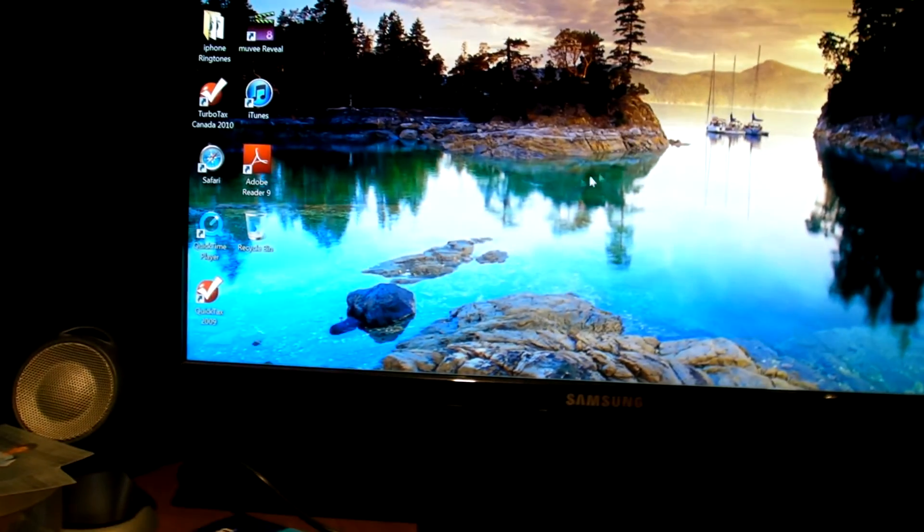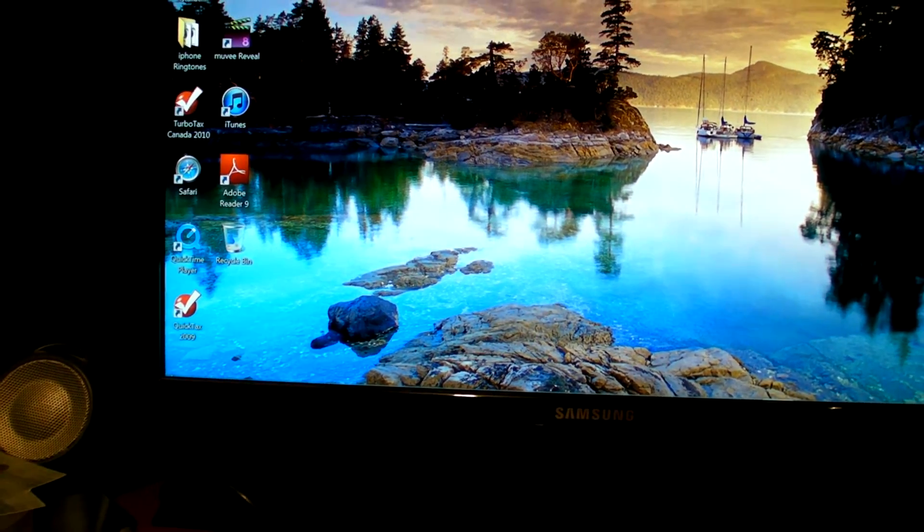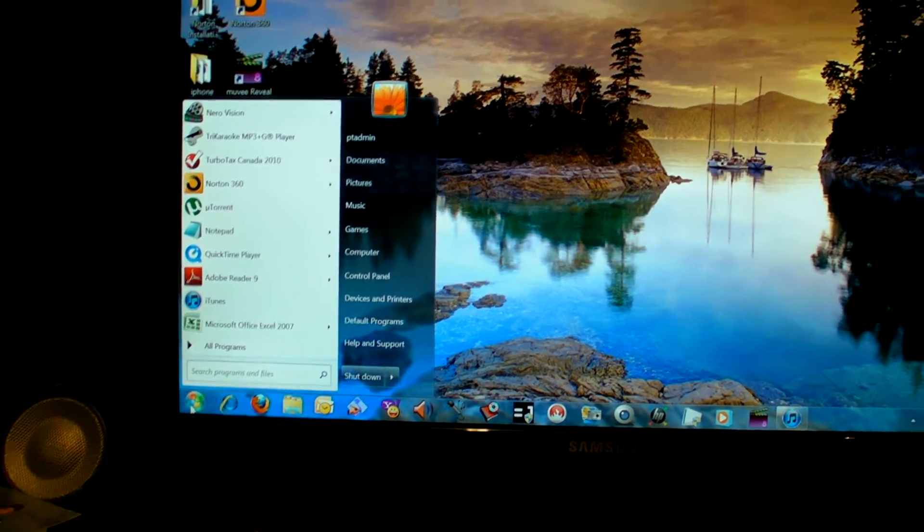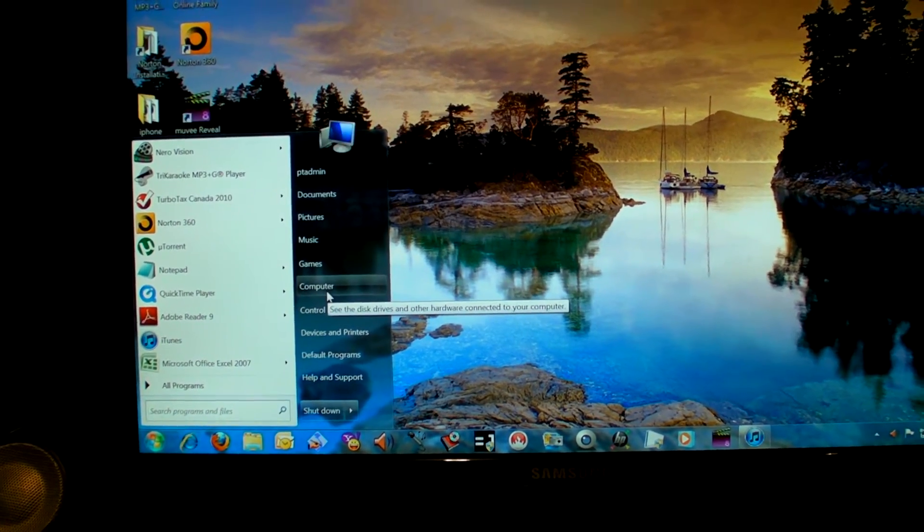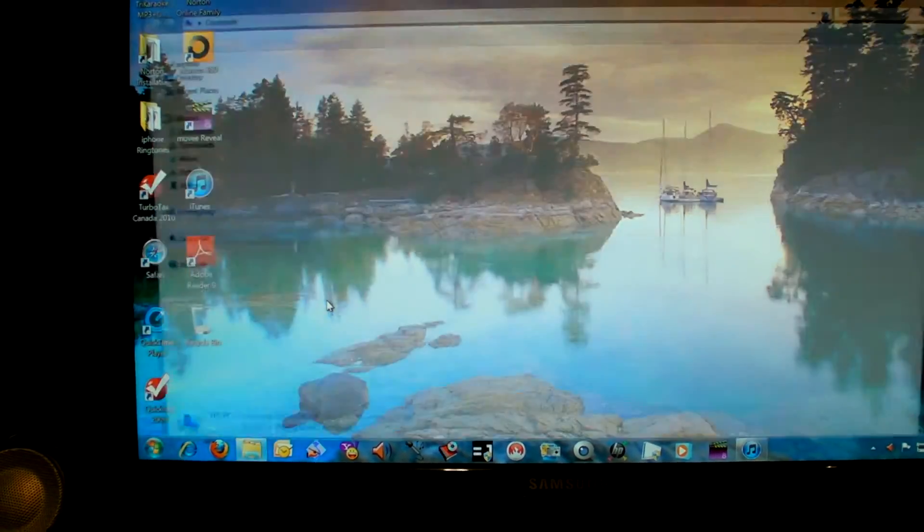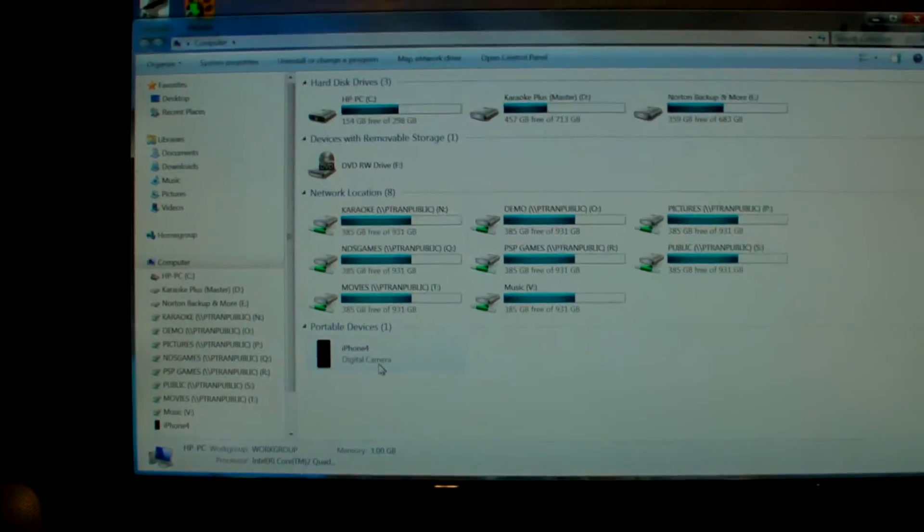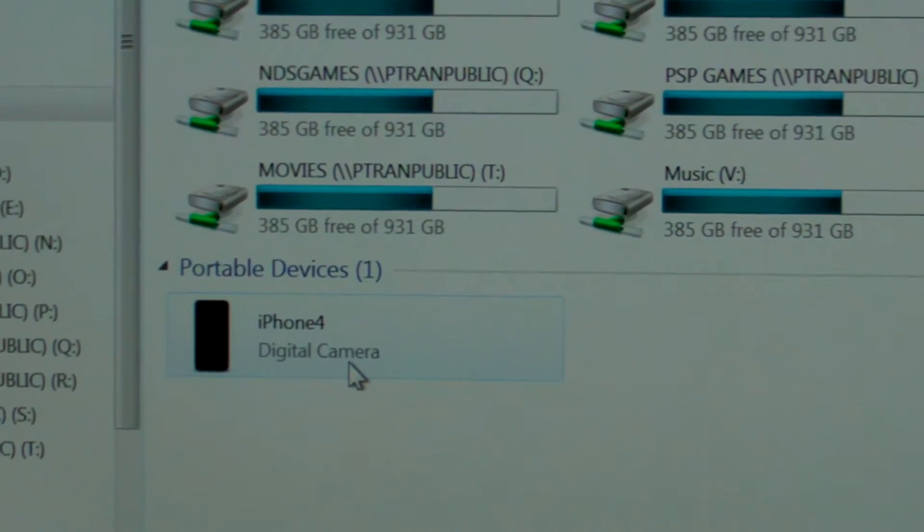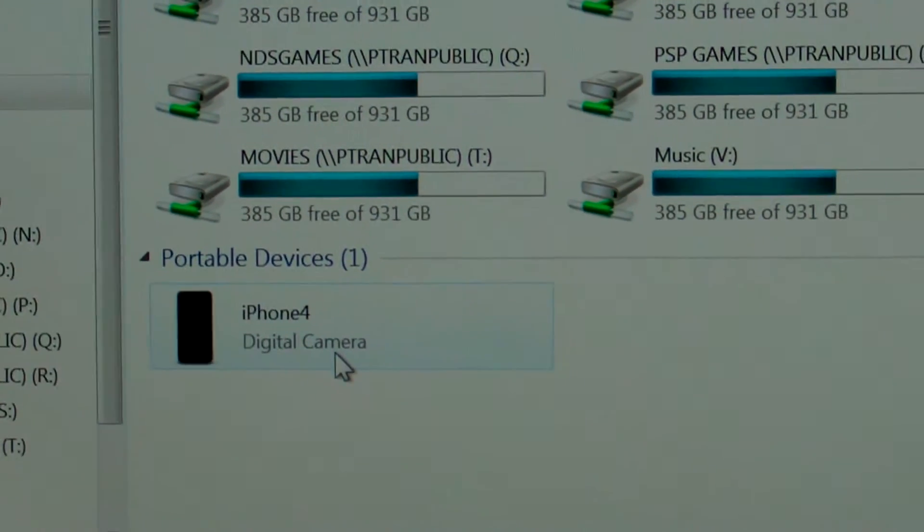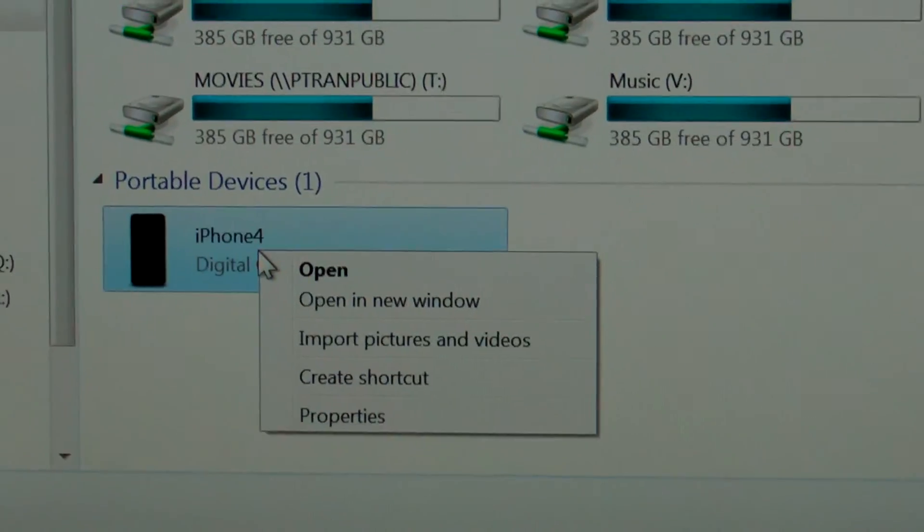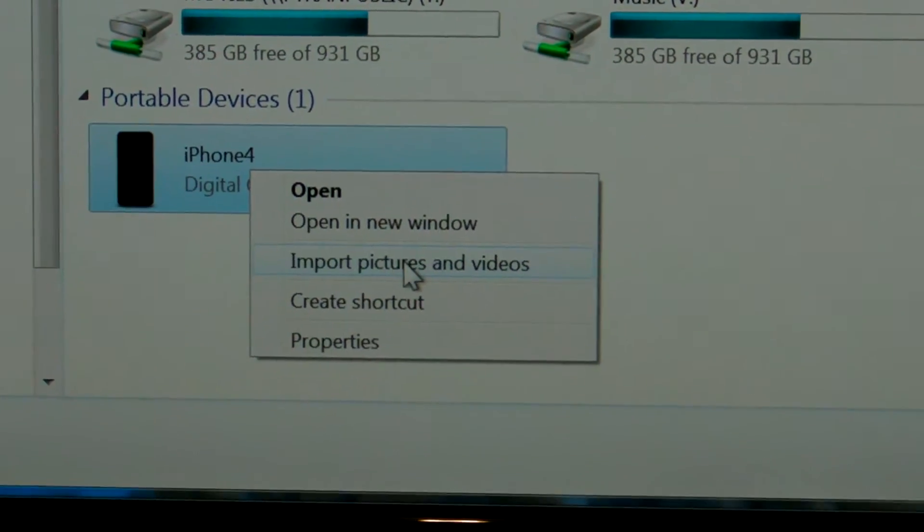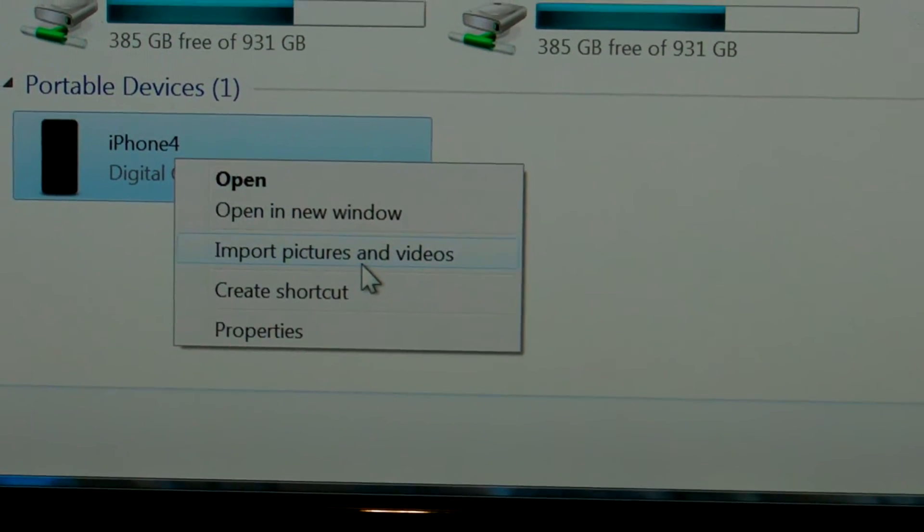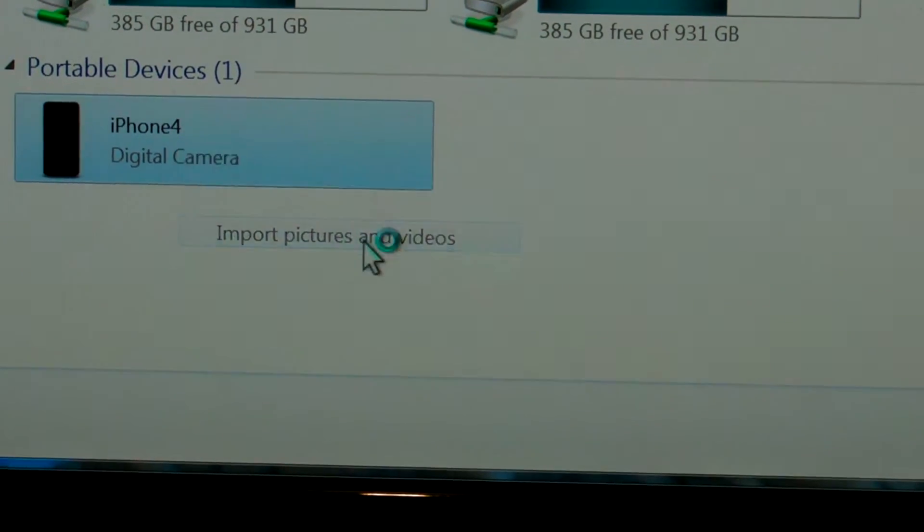Then you go to the start menu, click on computer, then right click on iPhone 4. Under the sub-menu, left click on import pictures and videos.